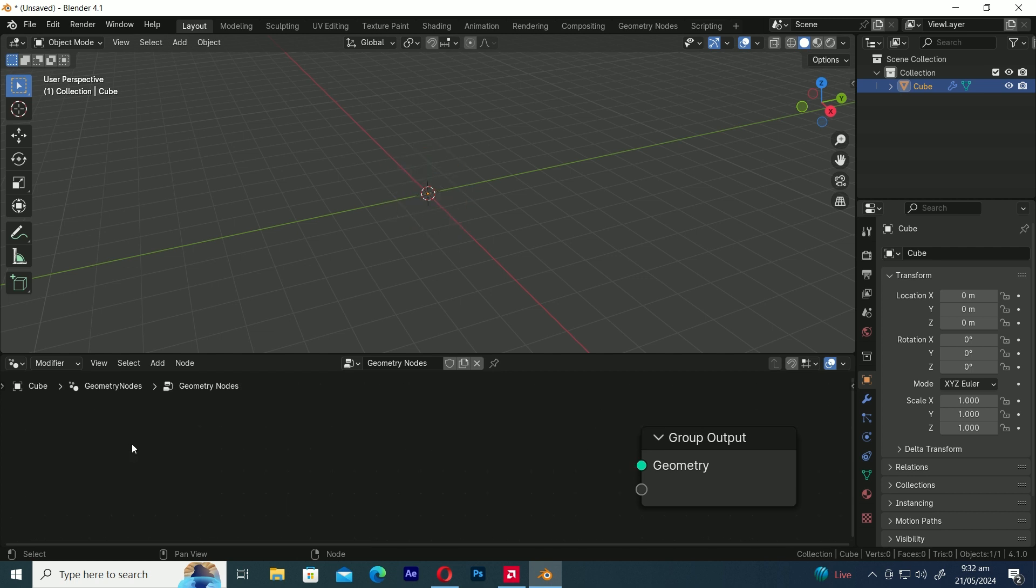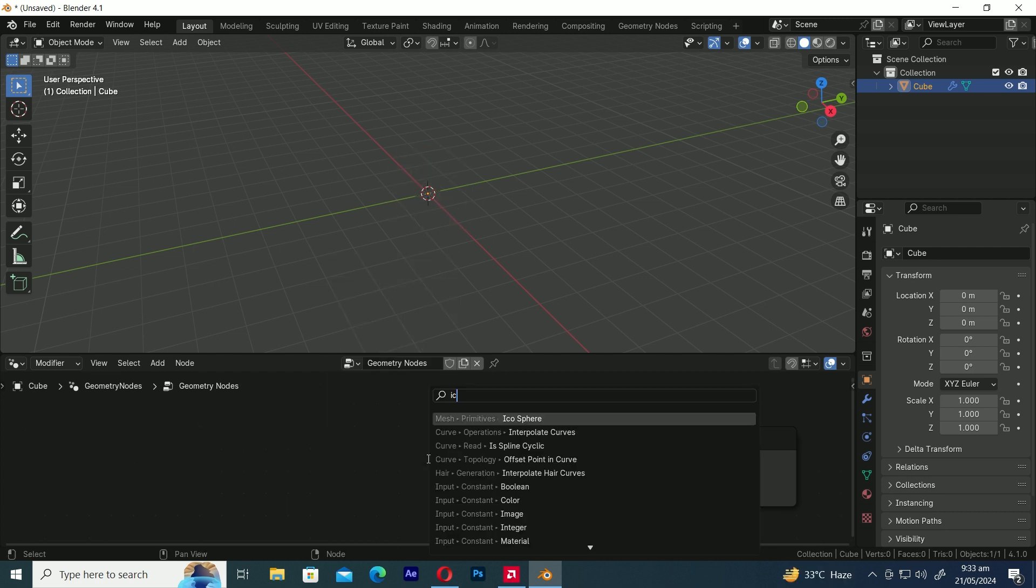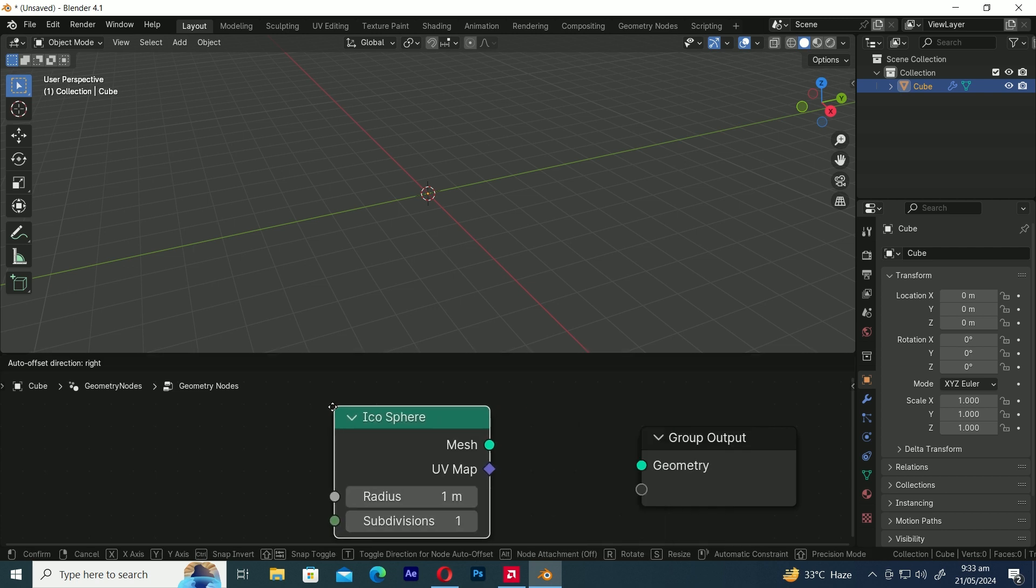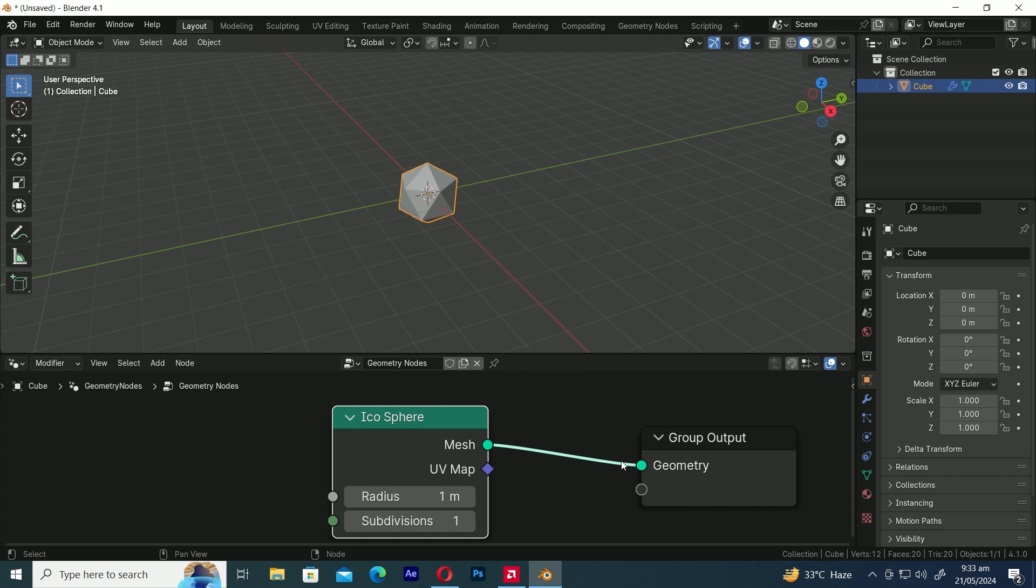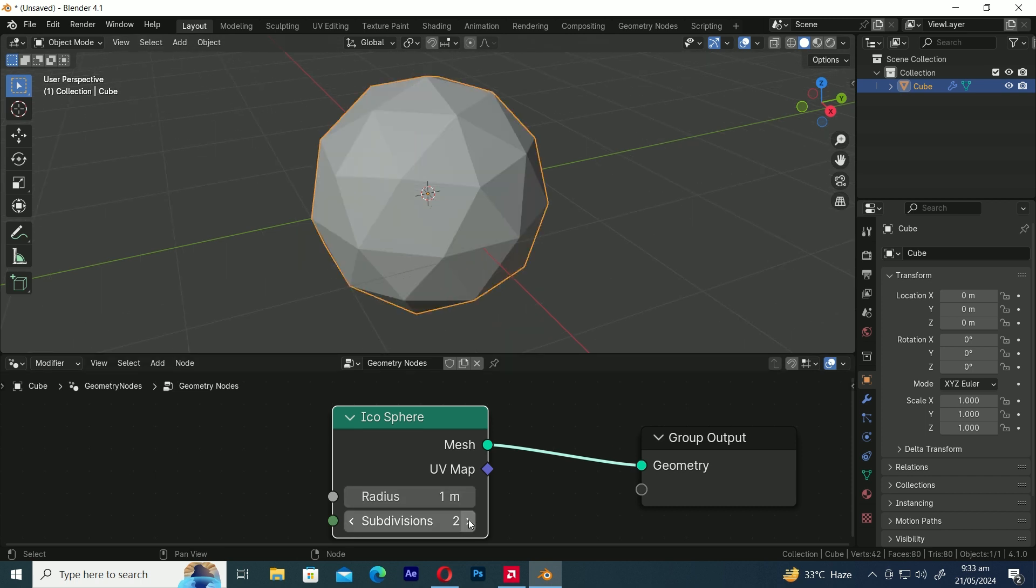Let's delete the Group Input node. Now press Shift+A and search for IcoSphere. Add it to the scene and then join the mesh to the geometry. Increase the subdivision of the IcoSphere to 3.